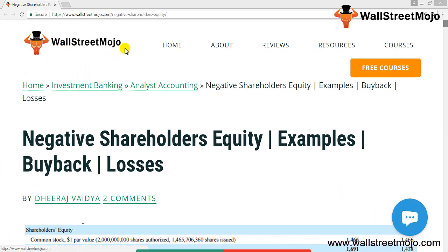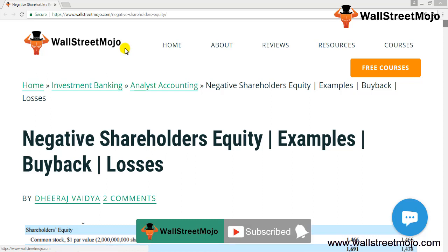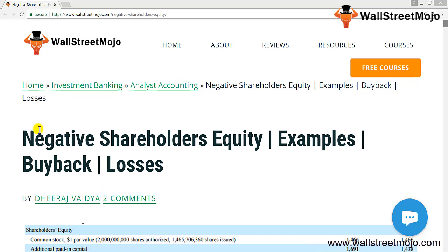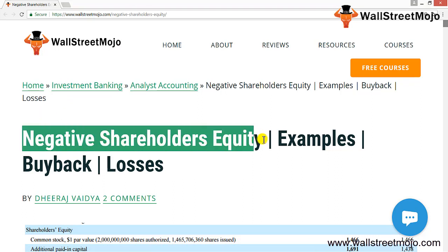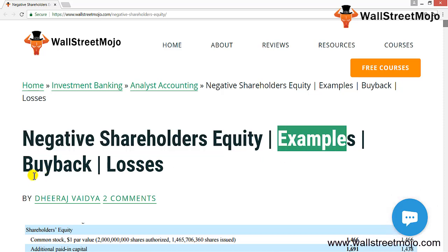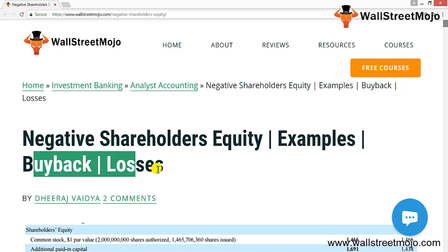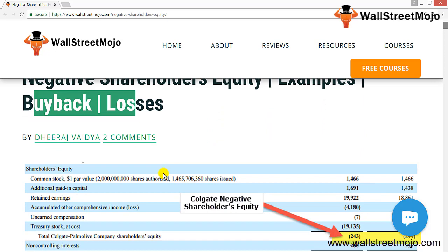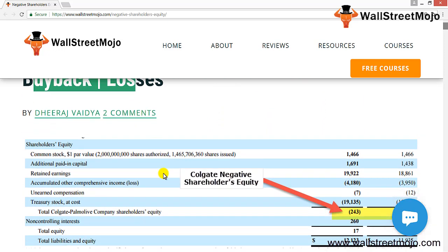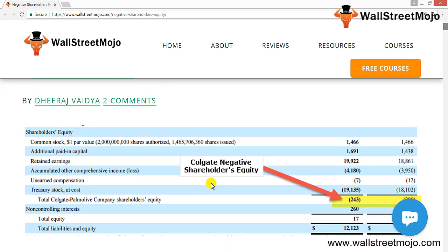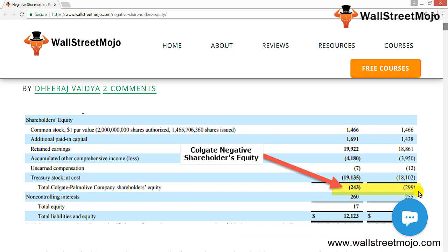Hello everyone, welcome to the channel of WallStreetMojo. Watch the video till the end, and if you are new to this channel, you can subscribe by clicking the bell icon. Today we are going to discuss our tutorial on negative shareholders' equity. We'll cover some examples, including buybacks and loss-related cases. I will show you an extract of the liability side of a balance sheet. Have a look at Colgate's shareholders' equity — it is negative: minus $243 million and minus $299 million. So is negative shareholders' equity a danger sign implying investors should stay away, or is it in most cases due to losses accumulated over the years?